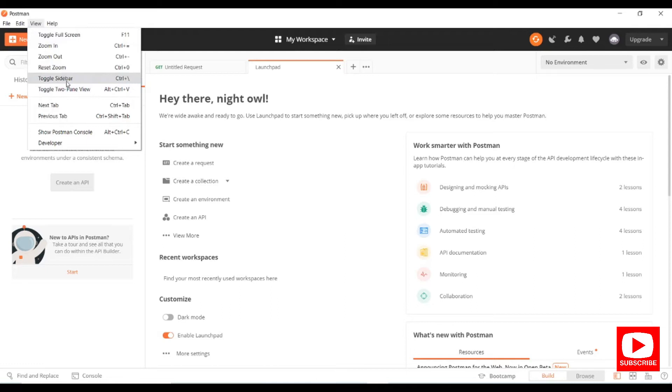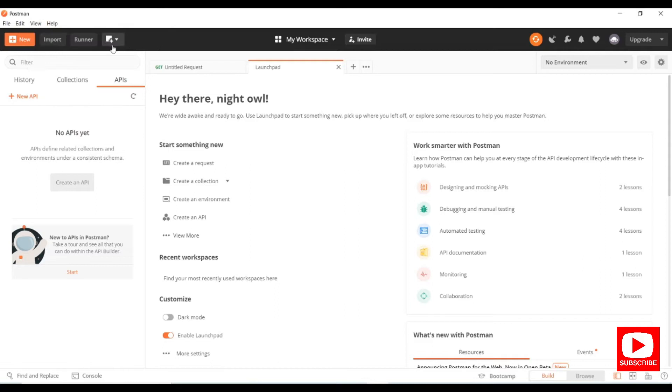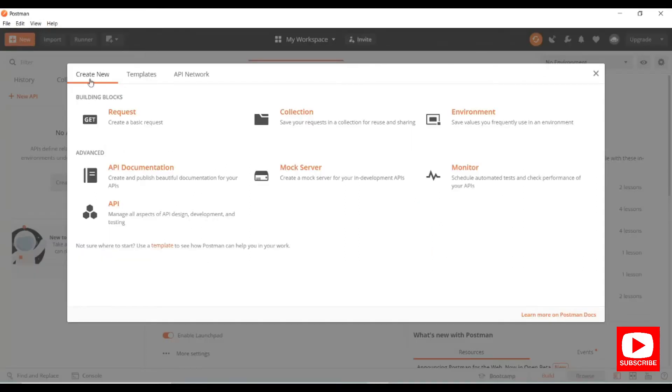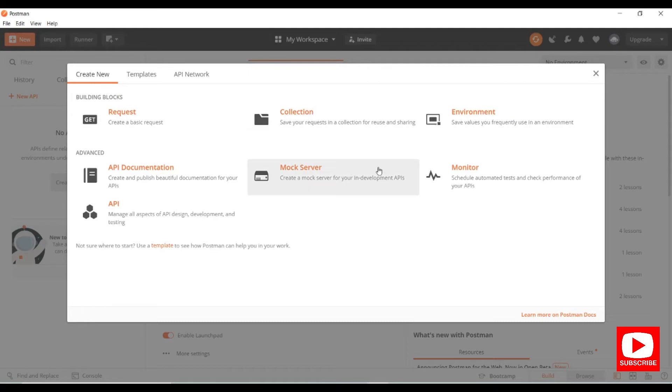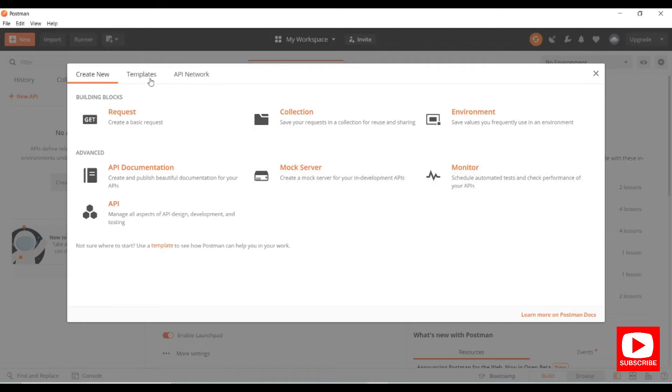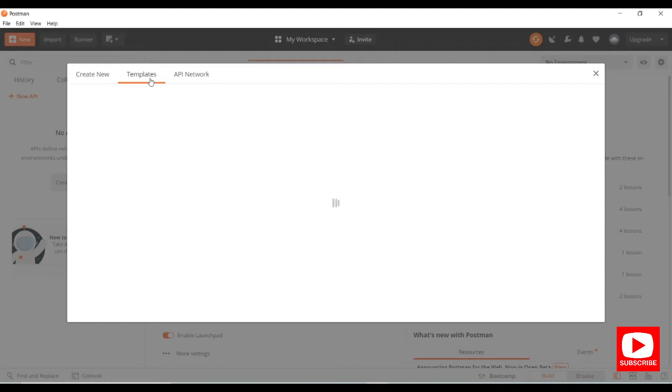We have the New Request button. In the Create New section we have options for requests, collections, environment, API documentation, mock servers, monitors, and templates.